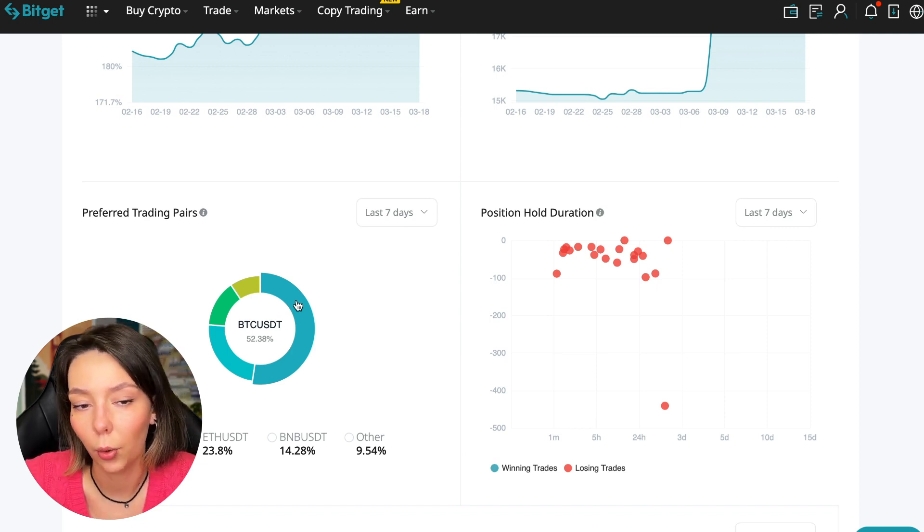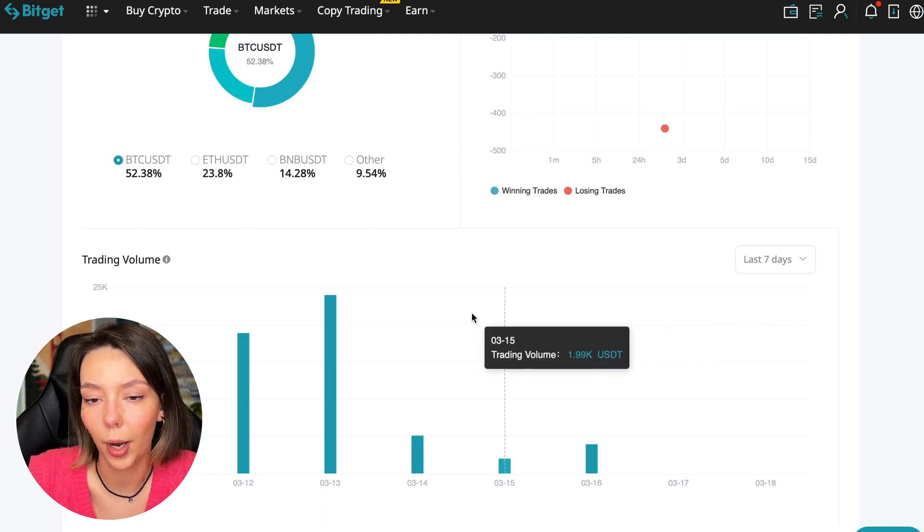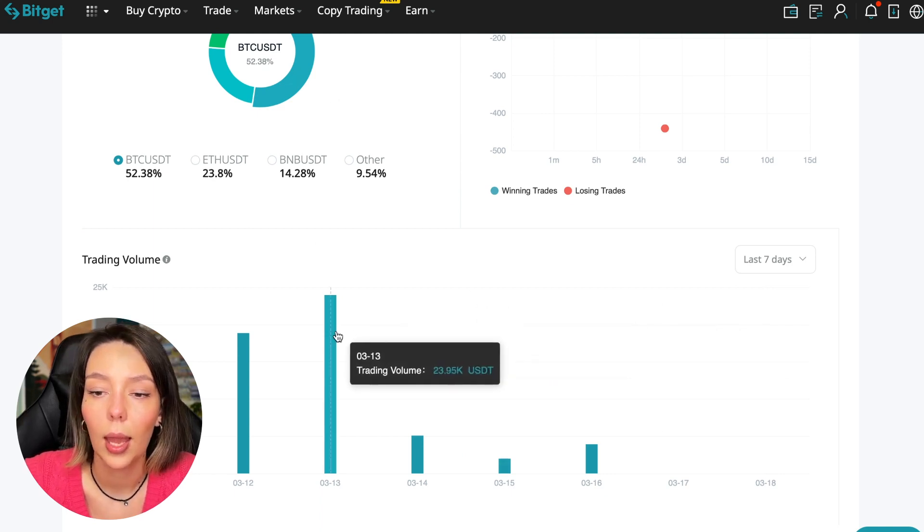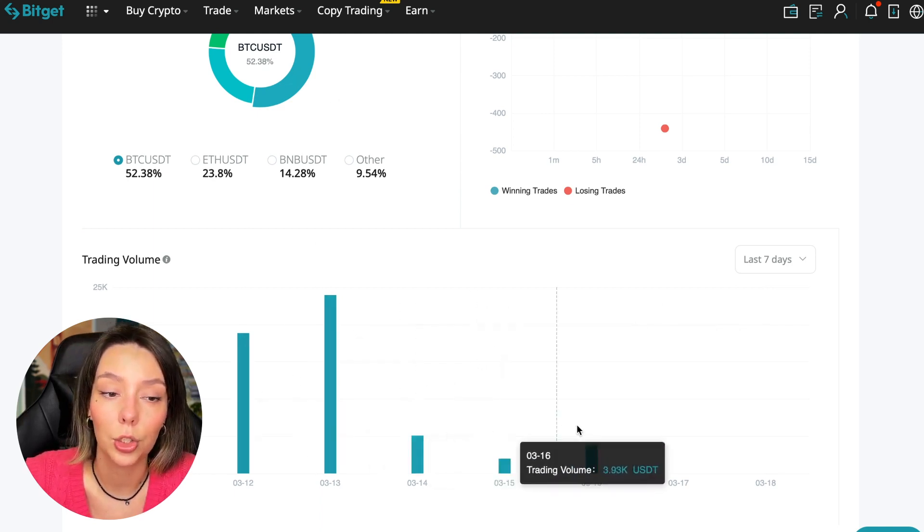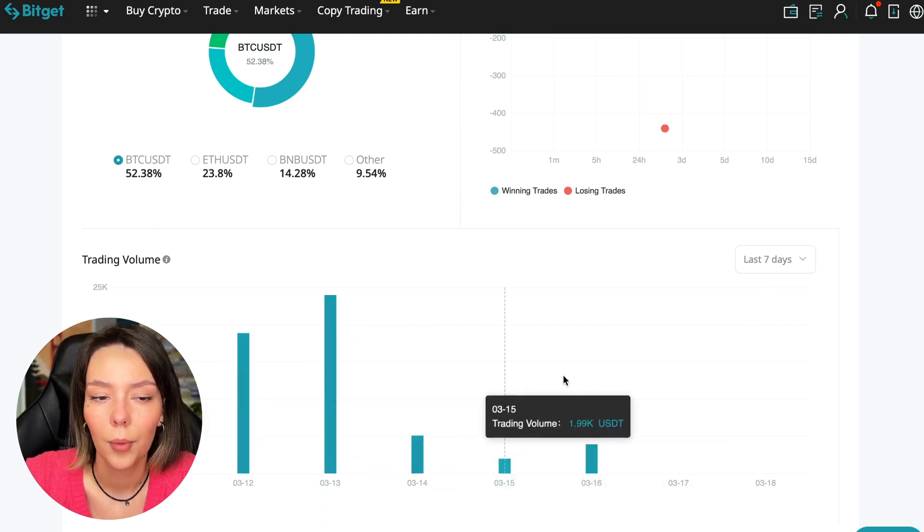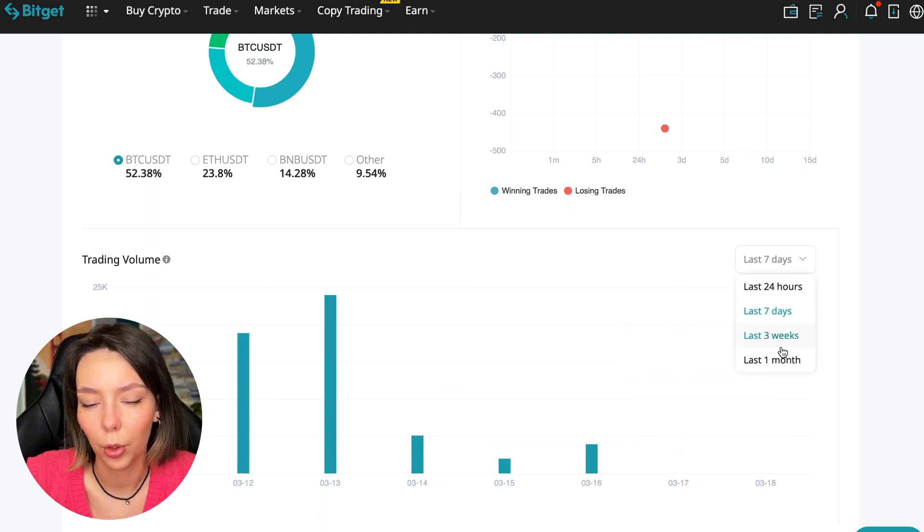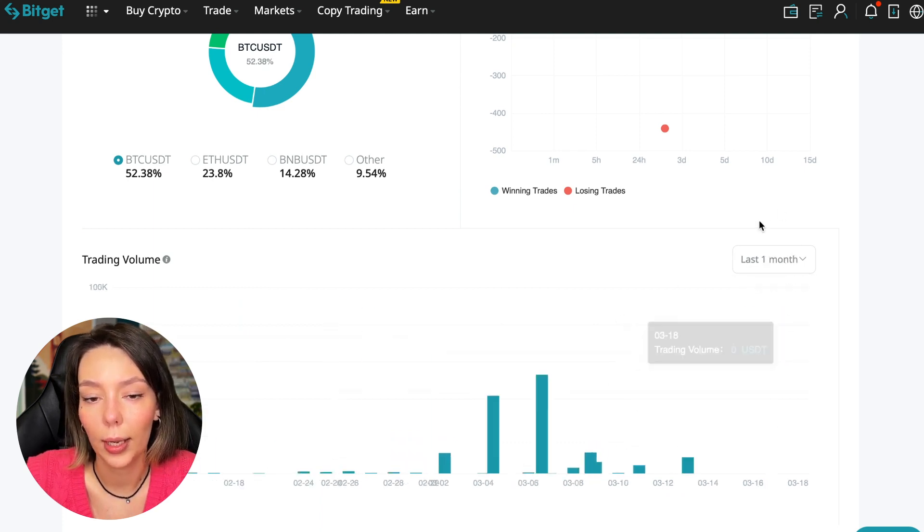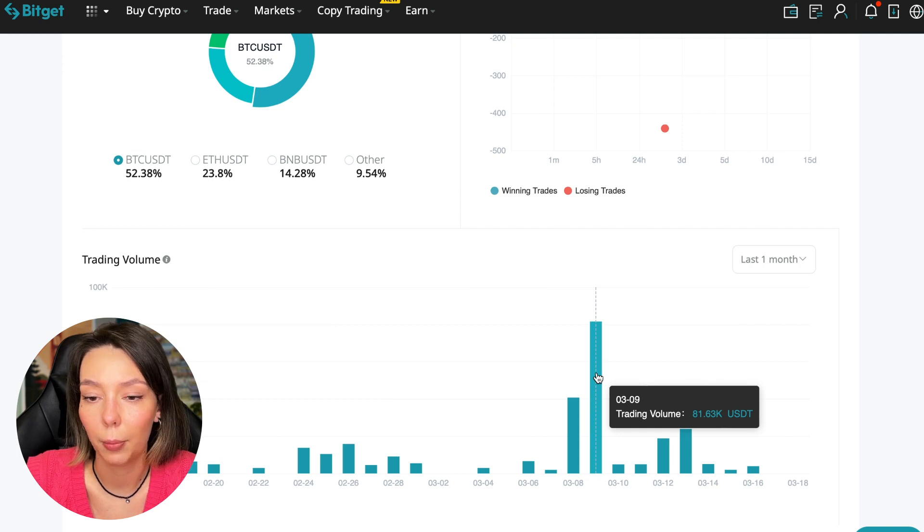Wherever Bitcoin goes, altcoins will go. And here we can see the trader's trading volume for the last seven days, for the months as well. And we see that since March 9 there was a record trading volume of eighty thousand dollars just when Bitcoin went up.